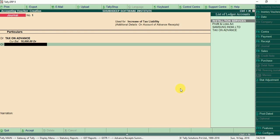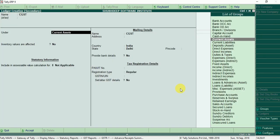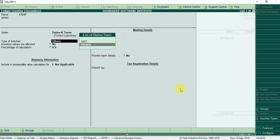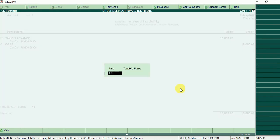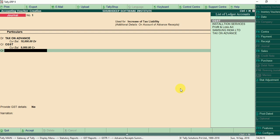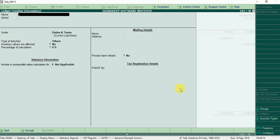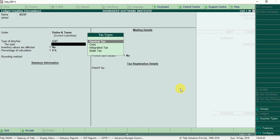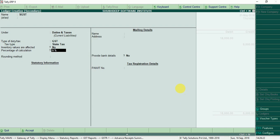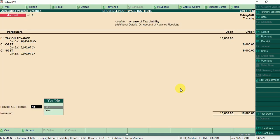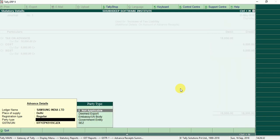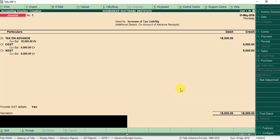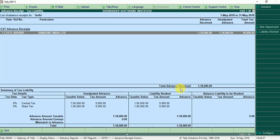Credit CGST under duty and taxes GST central tax, 9% taxable value 1 lakh rupees, 9,000. SGST under duty and taxes GST state tax, control F save, 9% 1 lakh. Provide GST details yes, select party Samsung India Limited. All details fill automatically, now save.